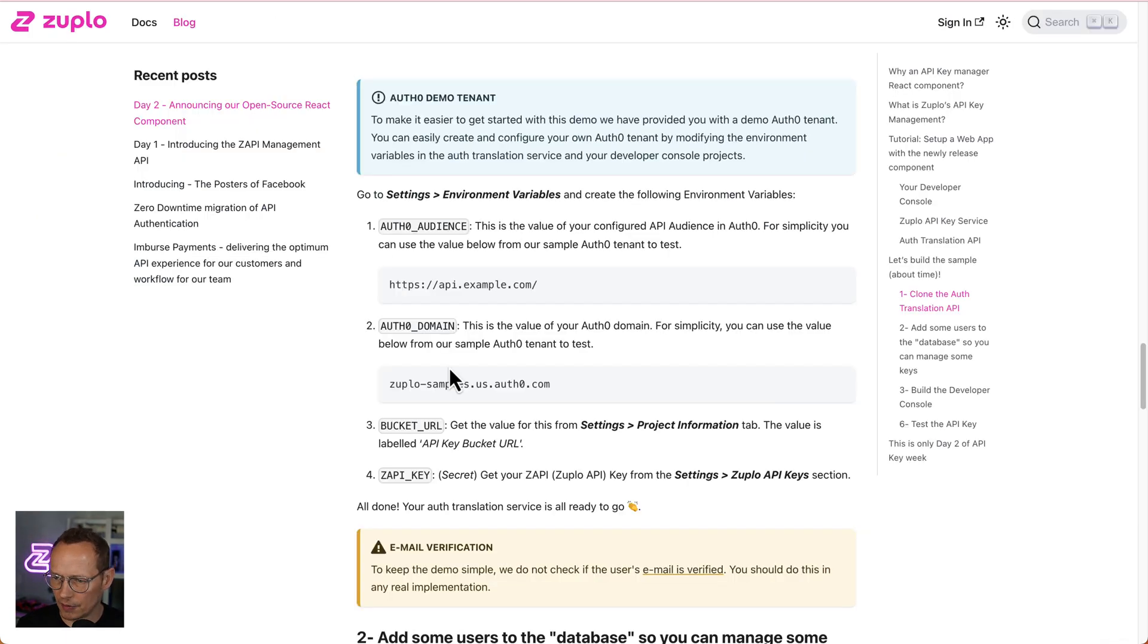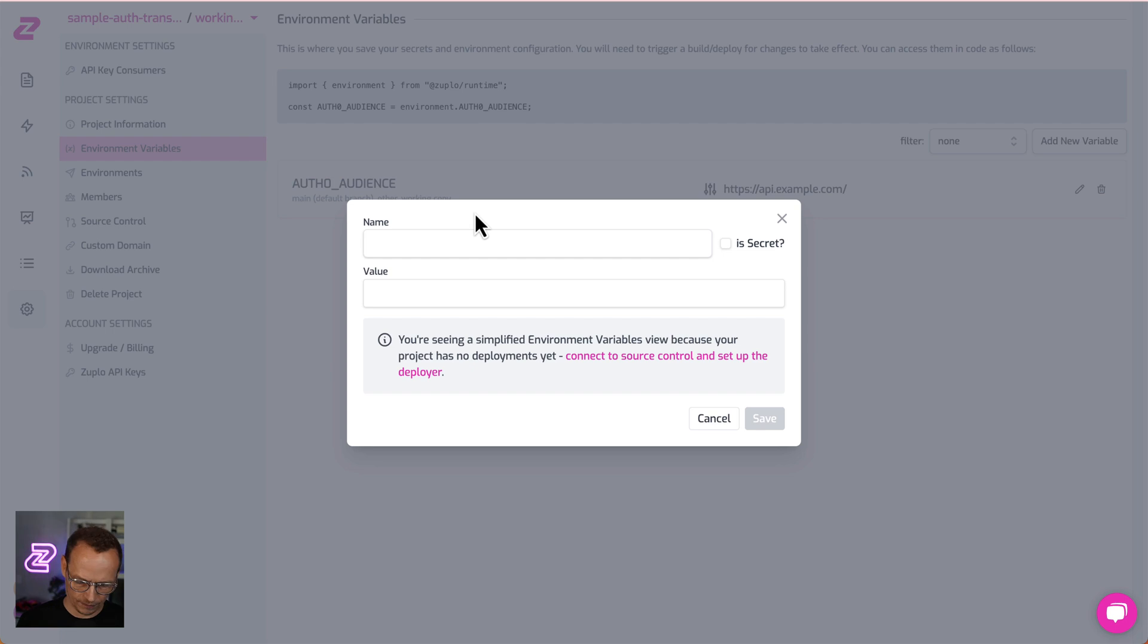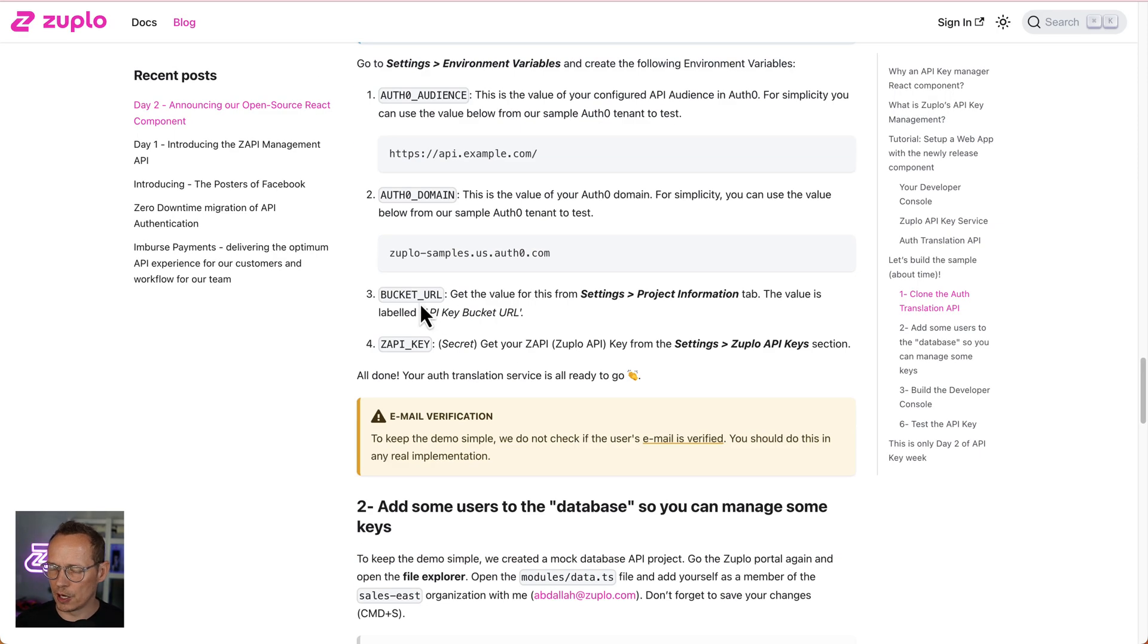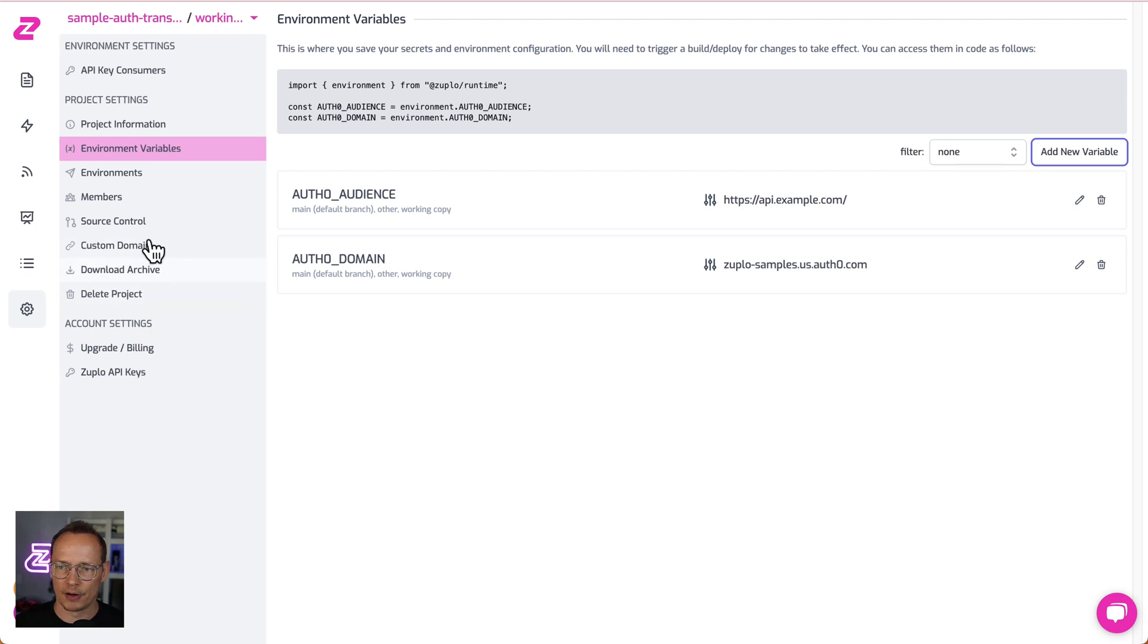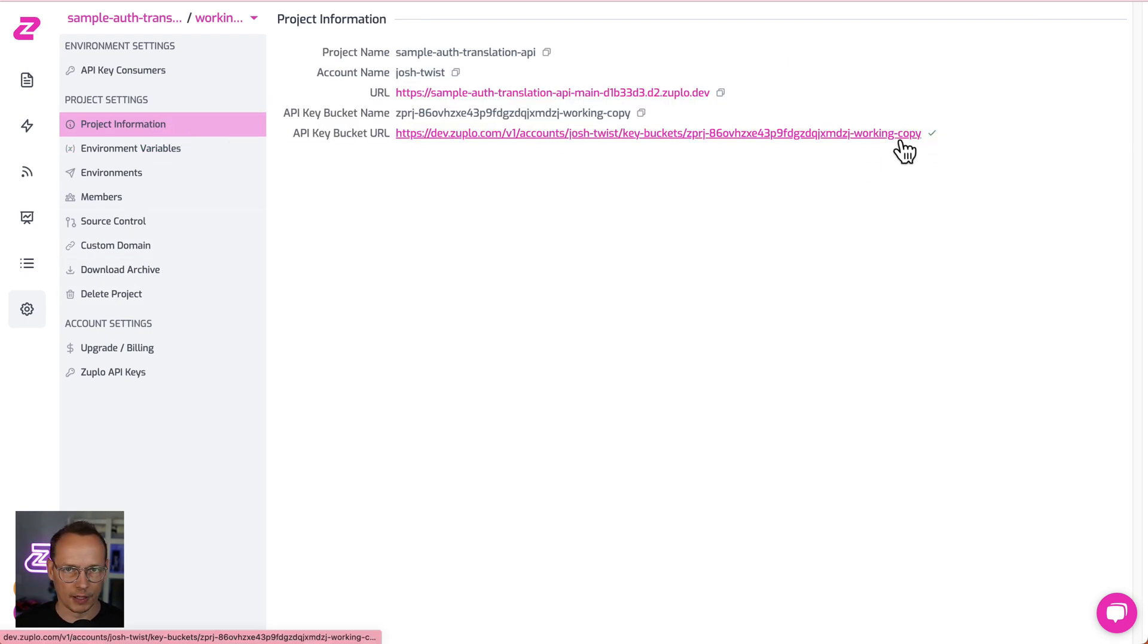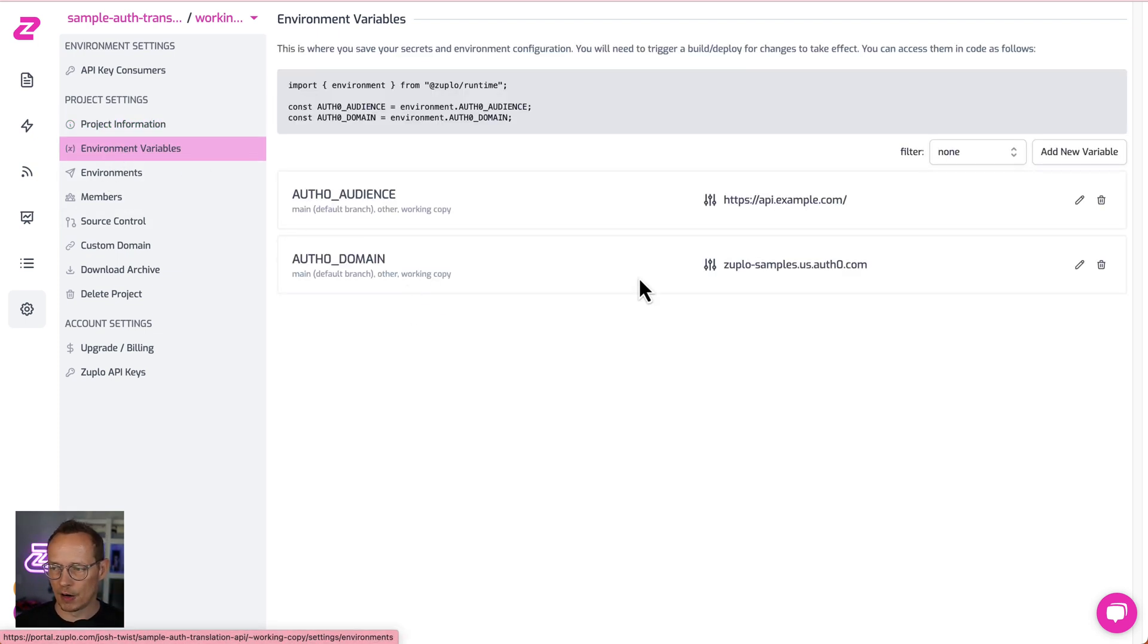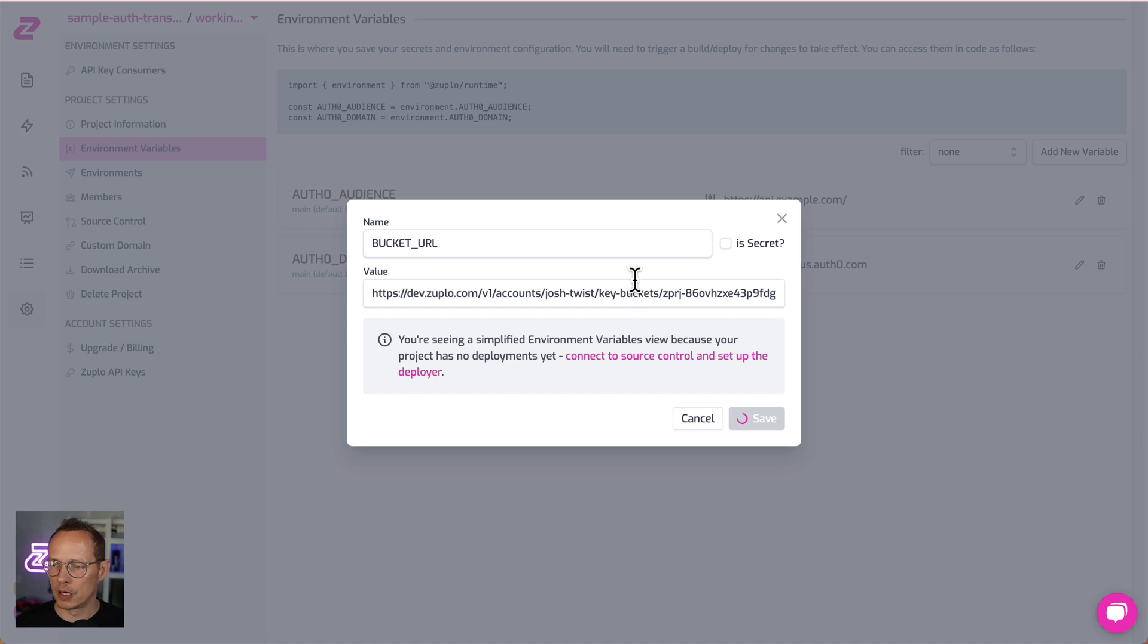That is public information. So we can just paste it as is. And then I'm going to add another variable, Auth0 domain. Let's copy that value. Save that. And then bucket URL. So this comes from, this is the API key bucket, which is a container for API keys that we're using with our actual Zuplo API gateway. So I'm going to use the same project here. So I just go here to project information. Copy this long URL here. That is, that's my API key bucket API URL. Go back to environment variables. Add bucket URL. Paste. Again, that's not really a secret. So I can just paste that in there.